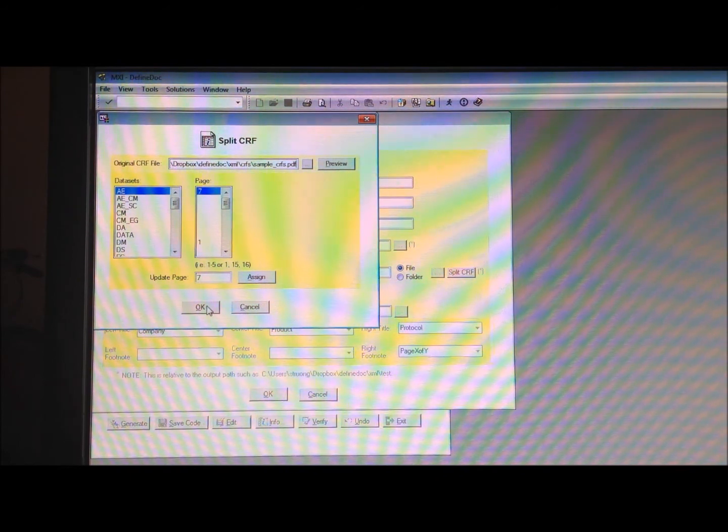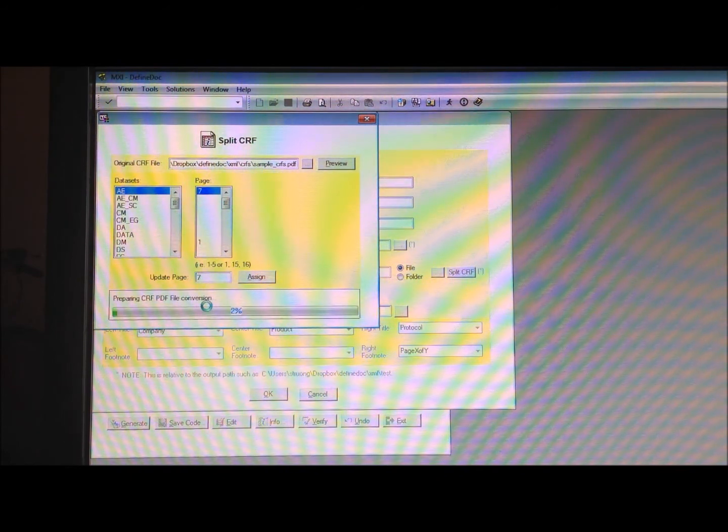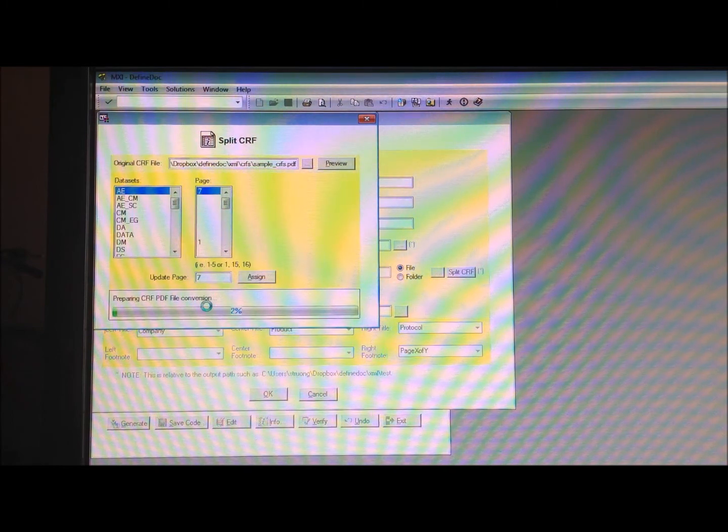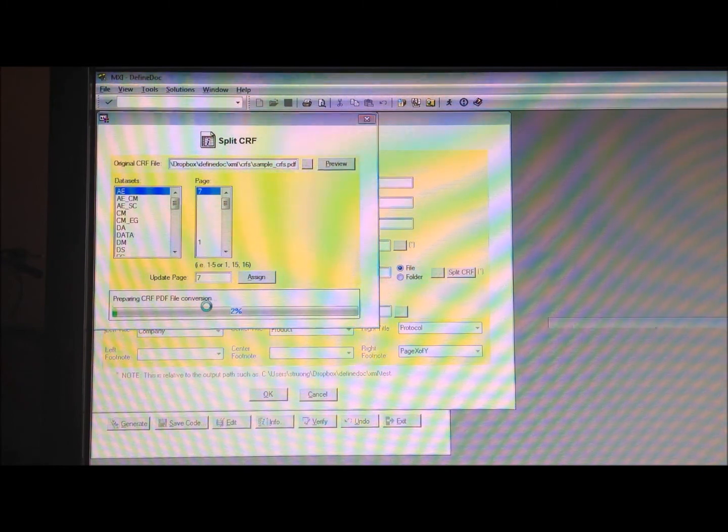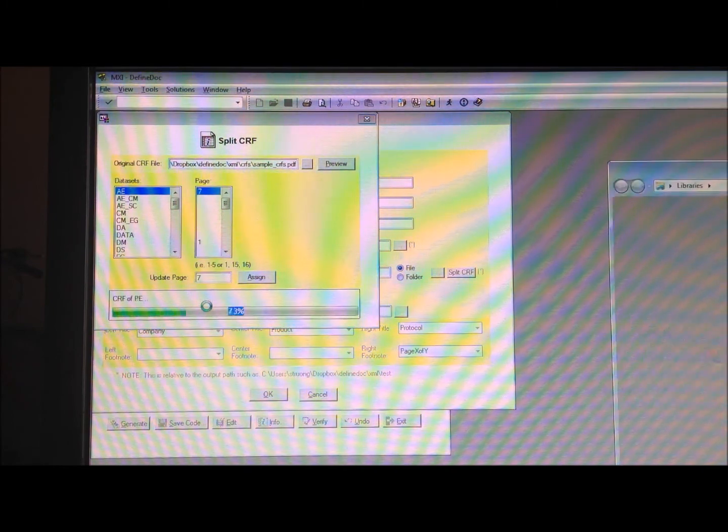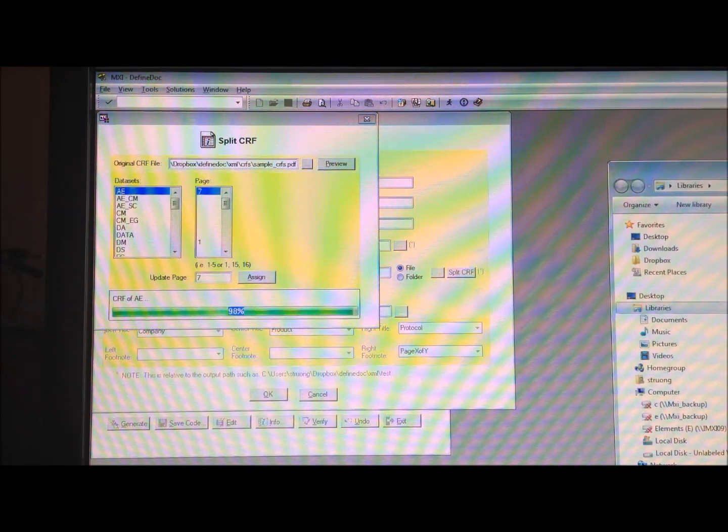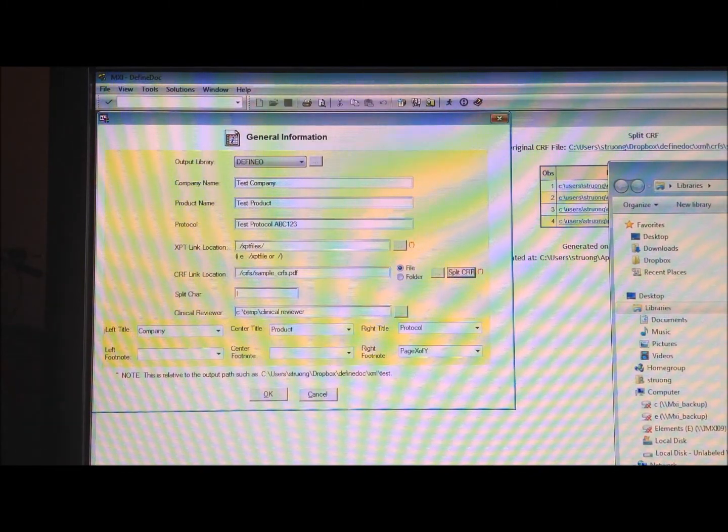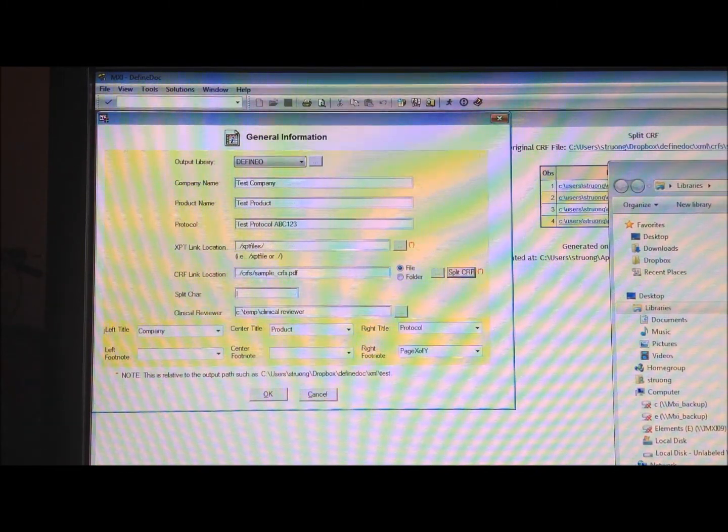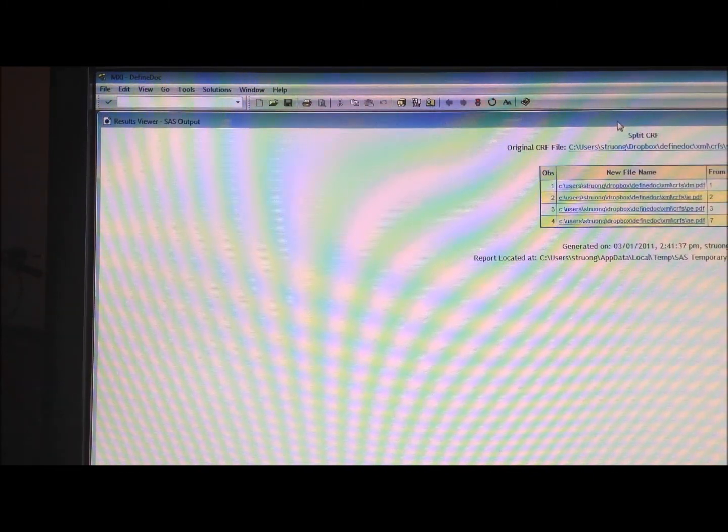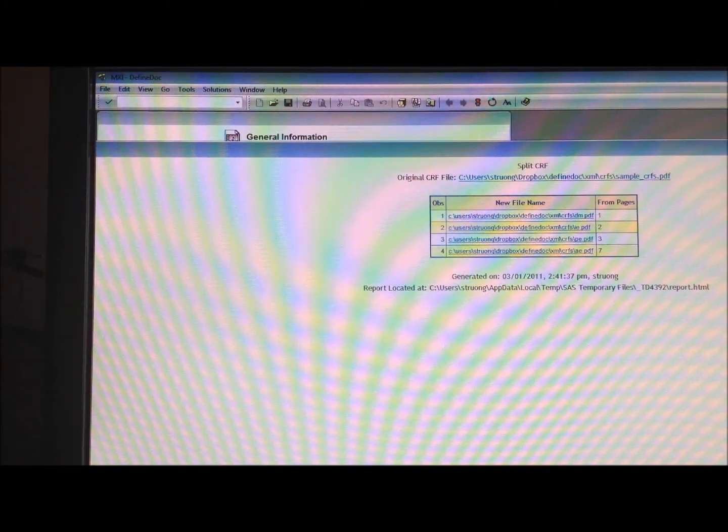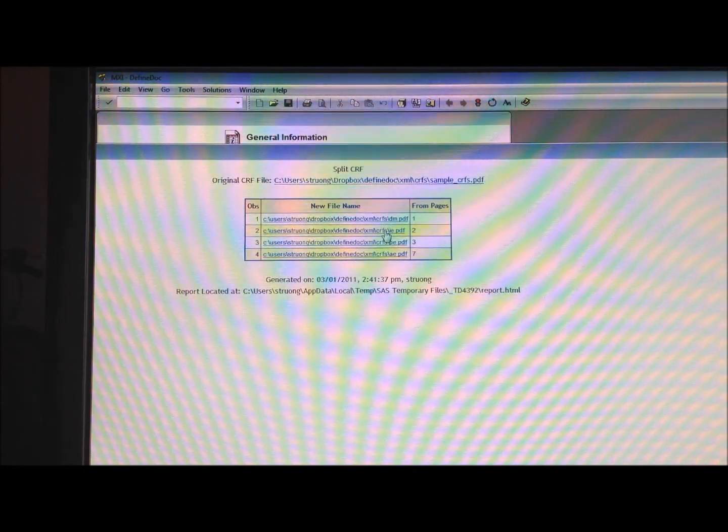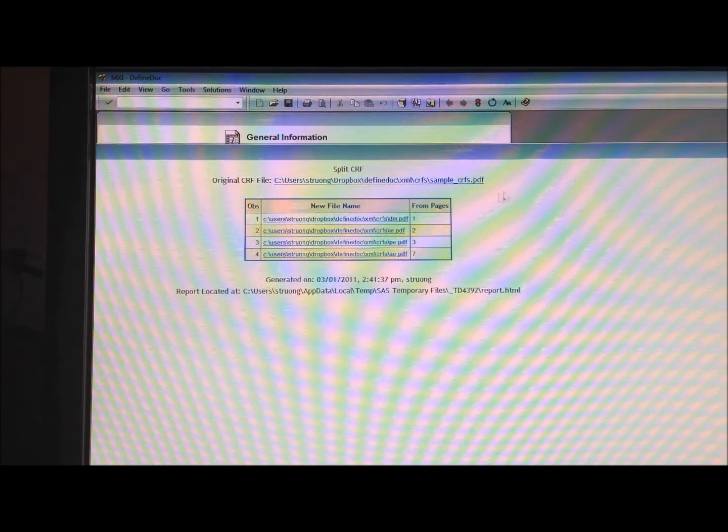So if I hit OK, it's actually going to perform that split. So if I go to that directory where I had that one single PDF, it actually generates a report as well,